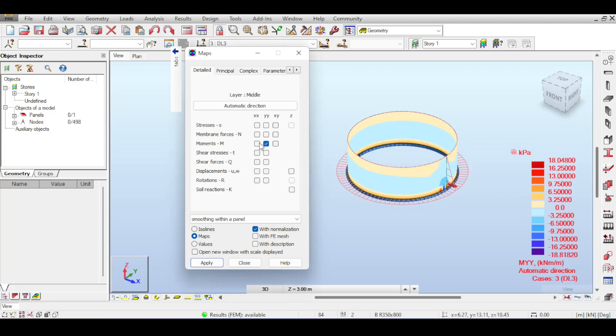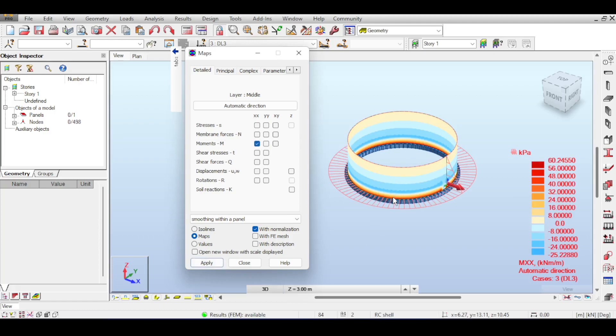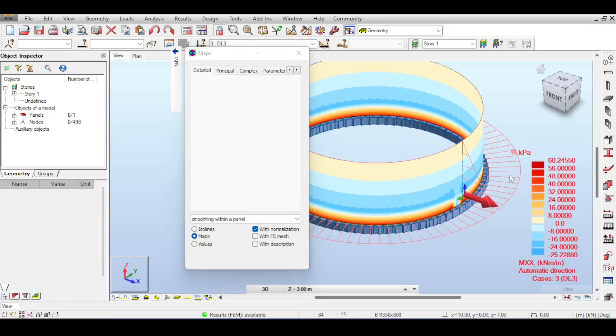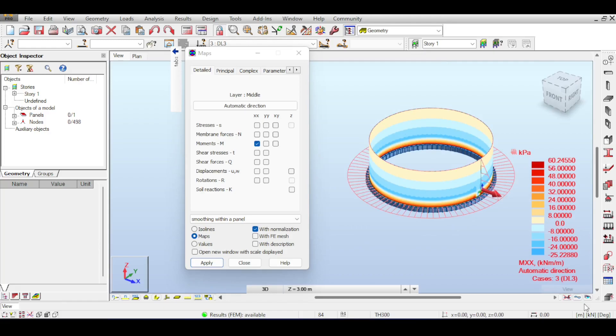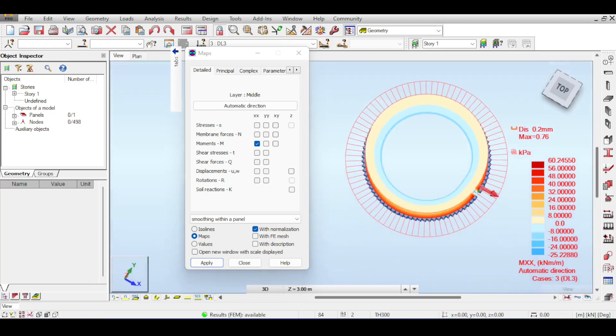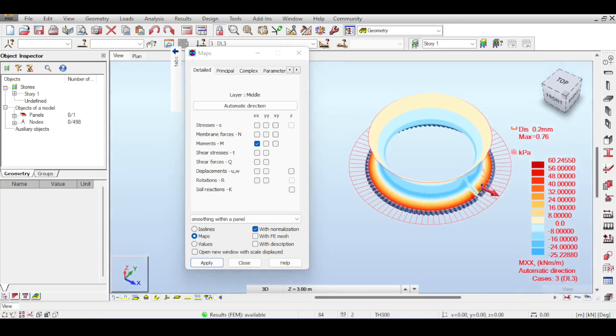So if you go to MXX, this is where the fun starts, because now we will see a significant moment. You can see 60 now, instead of 3. And this makes sense, because if you click on the deflection shape, you can see that the tank bulges.